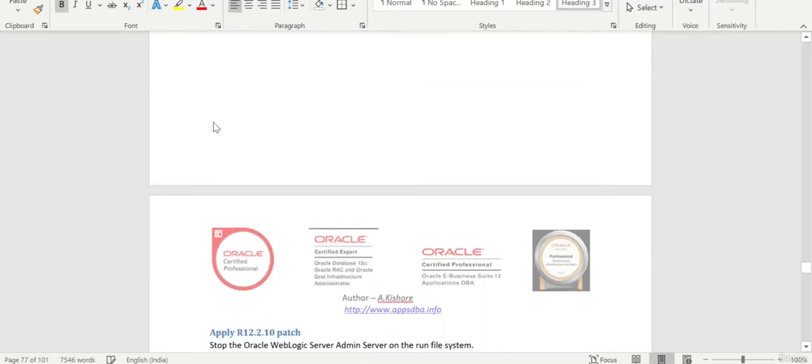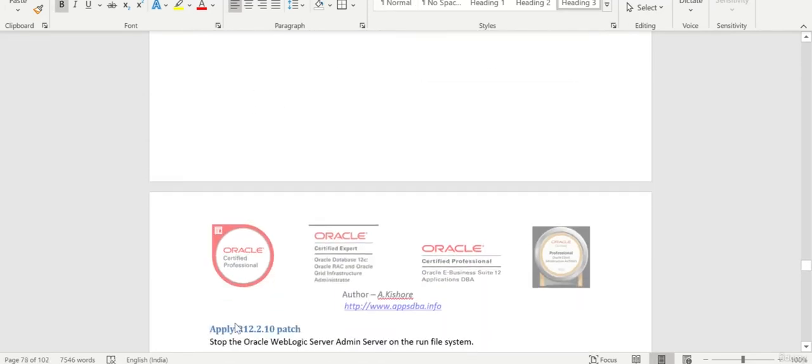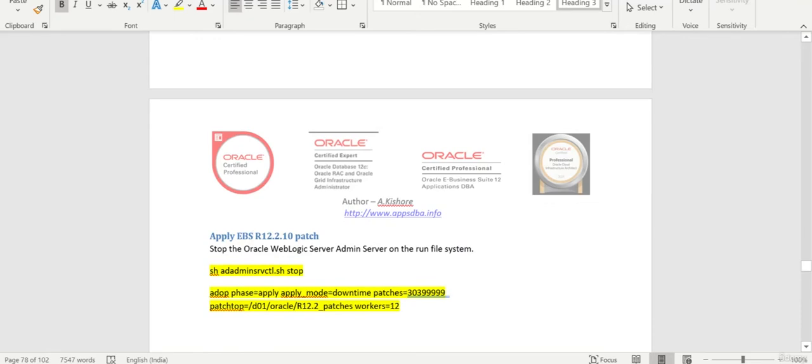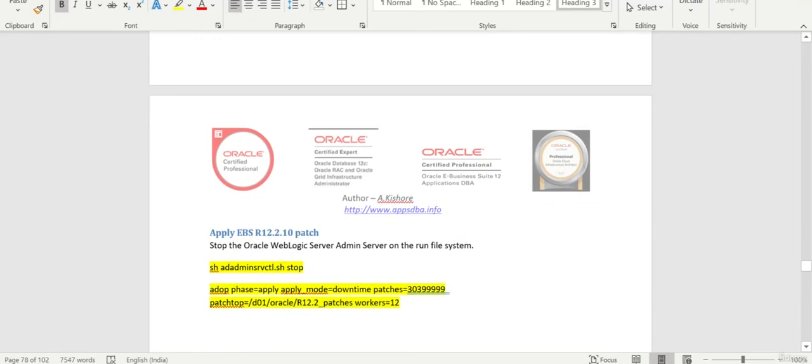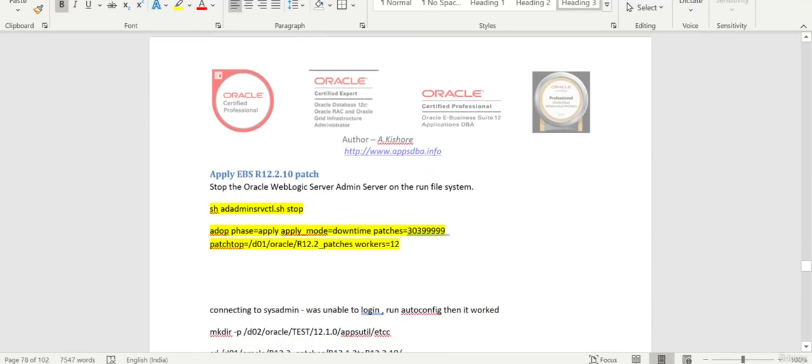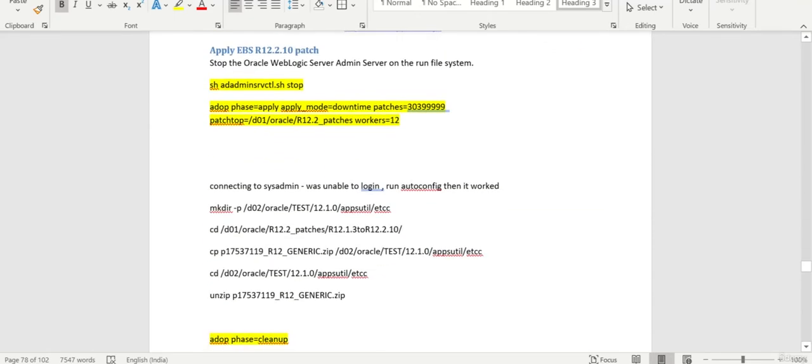So with that, we will end our session. Then in the next session we will apply the E-Business 12.2.10 patch, which may take at least five to six hours. After that we can verify the instance, whether we are able to access or not.